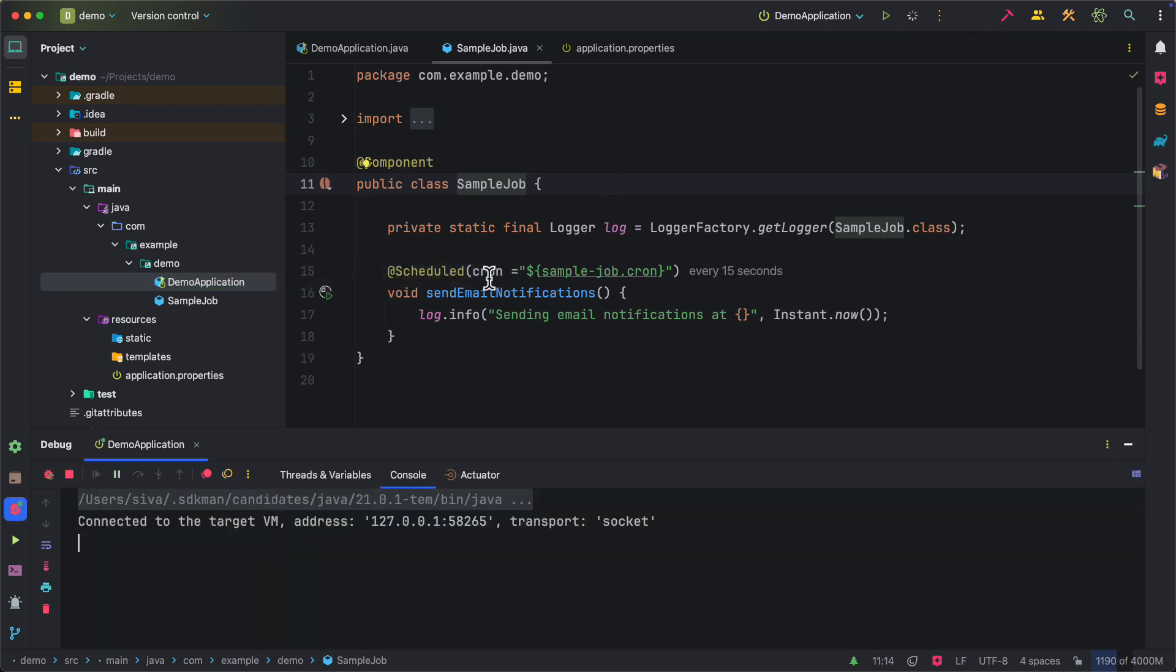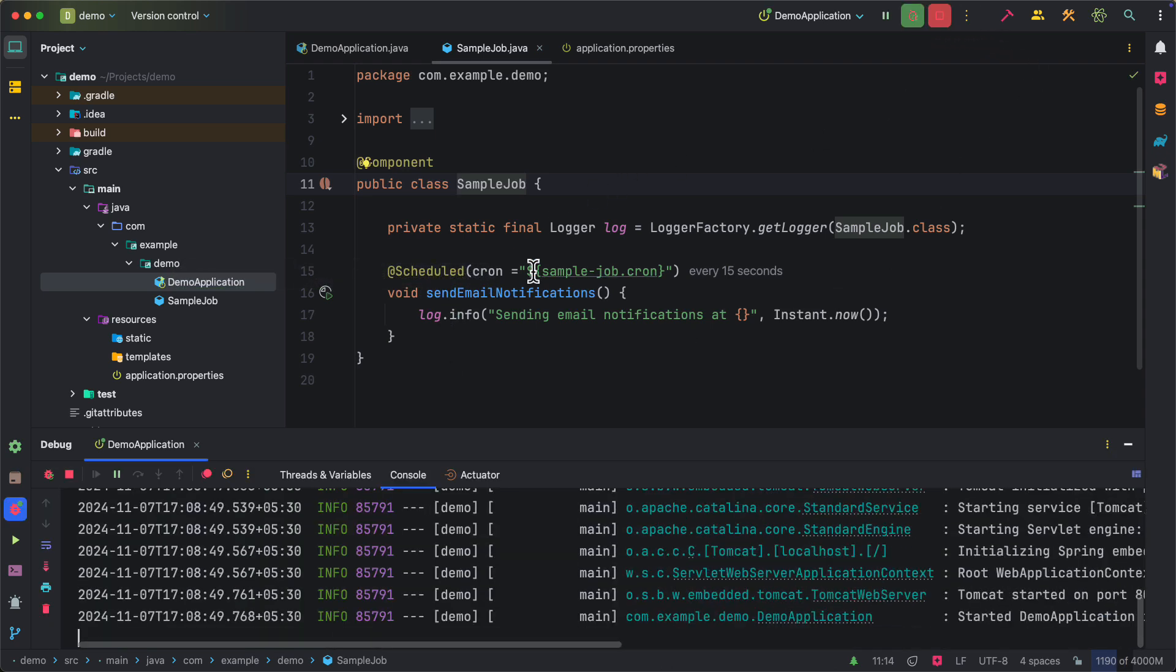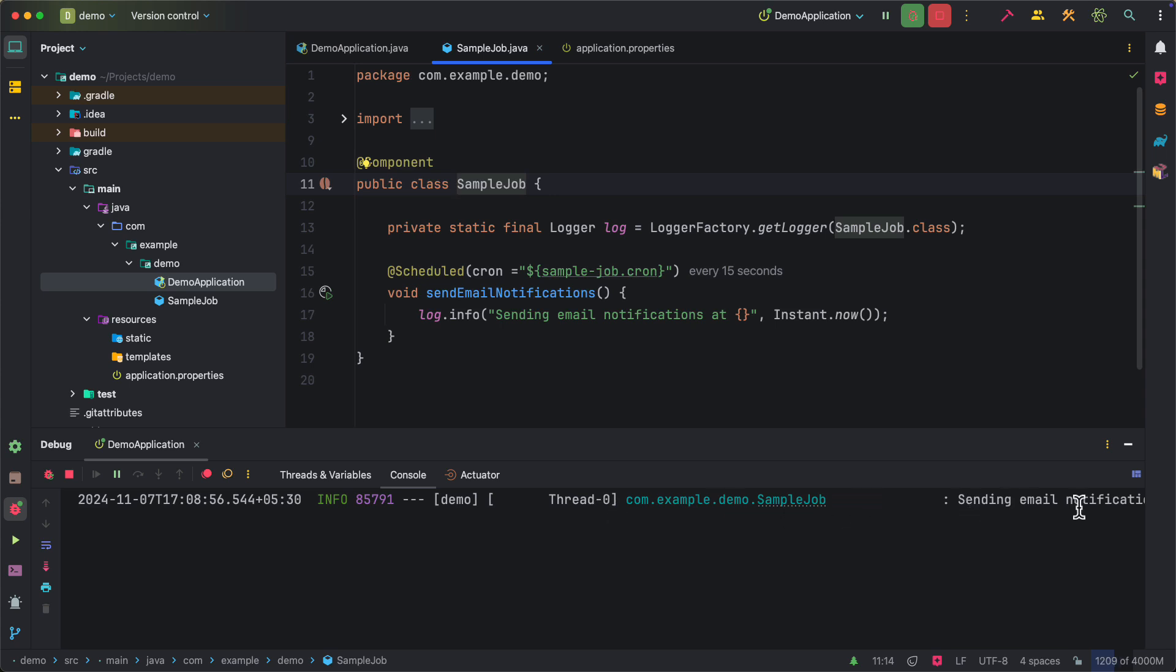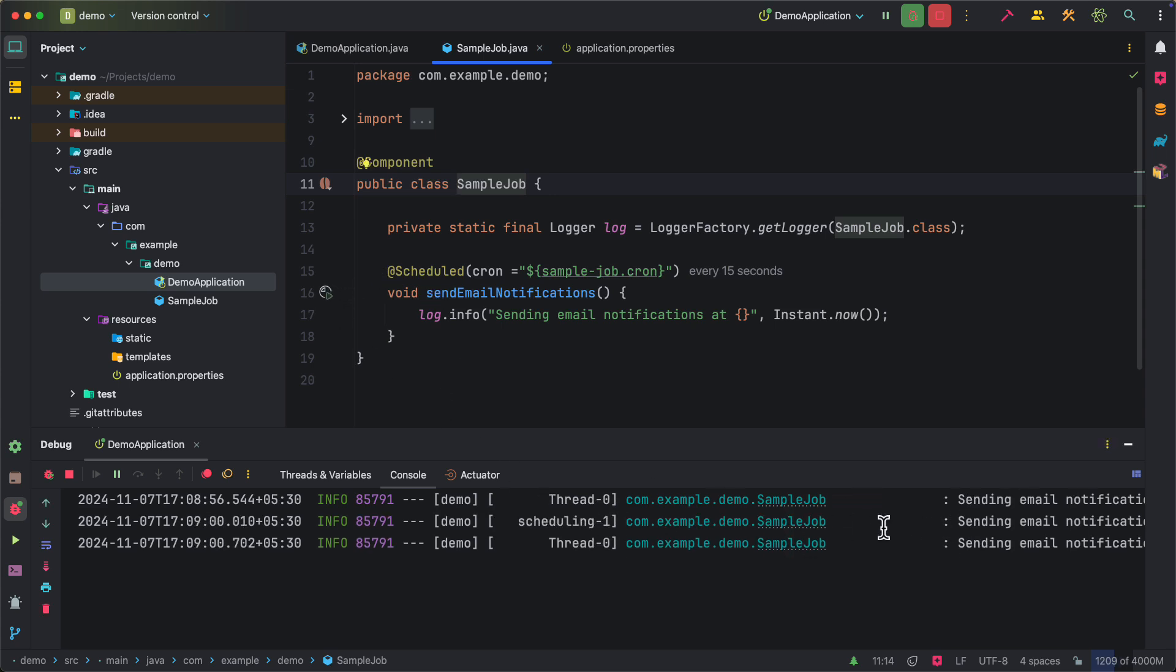Now once I restart the application, I can trigger this job whenever I want. Let's say I want to run it now. So when I click on this, it is going to invoke this job. When I click on it again, it is going to run this job again. So this way you don't have to actually wait for the cron expression to trigger based on the scheduled time. Instead, you can click on it and then run this job whenever you want.